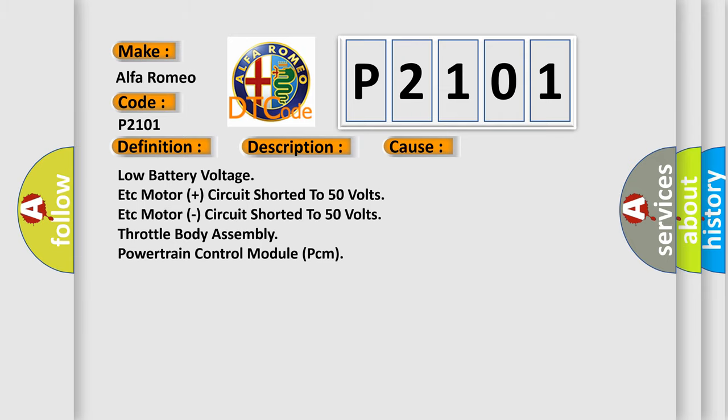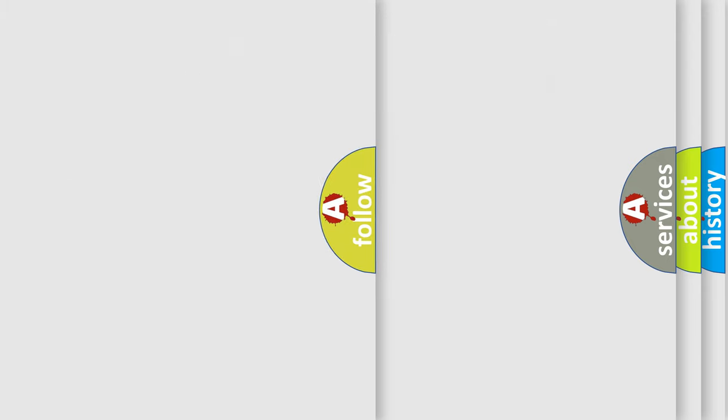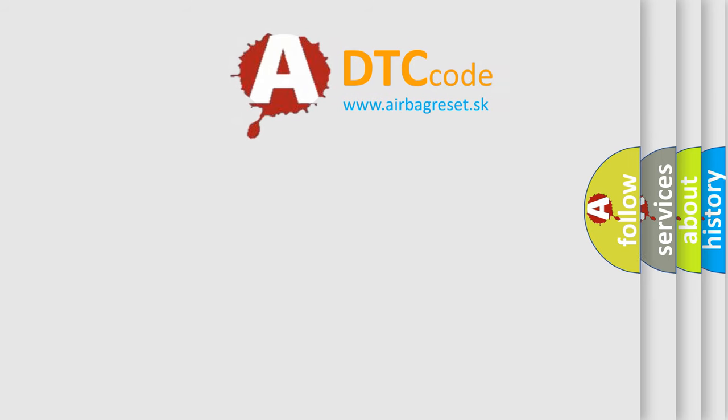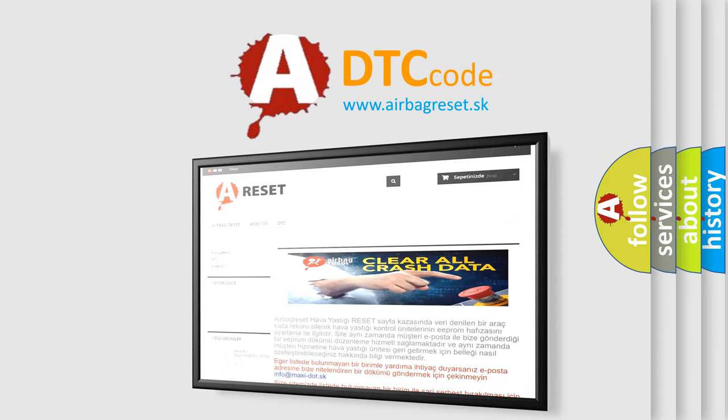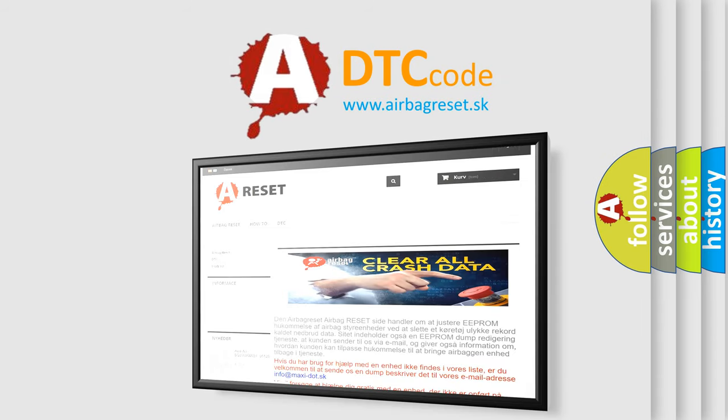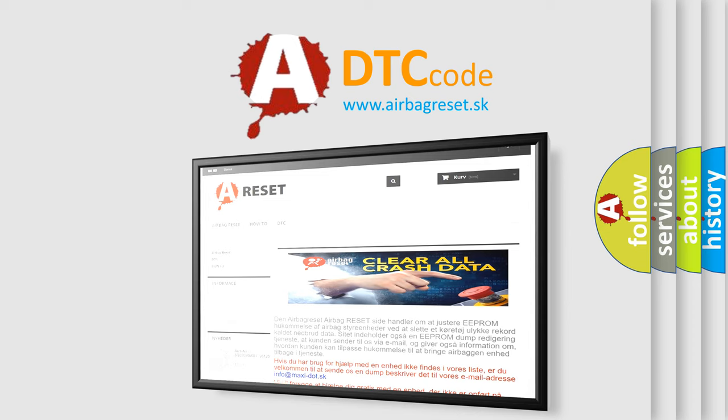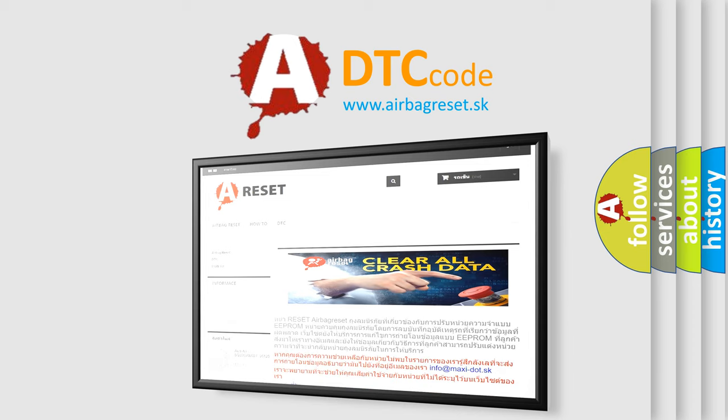The Airbag Reset website aims to provide information in 52 languages. Thank you for your attention and stay tuned for the next video.